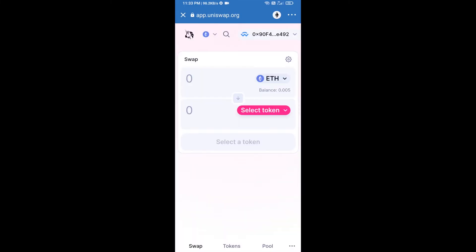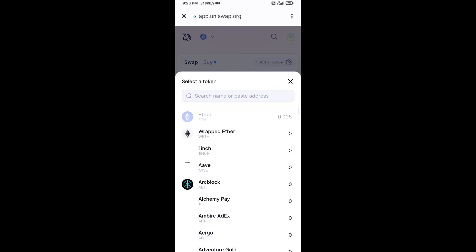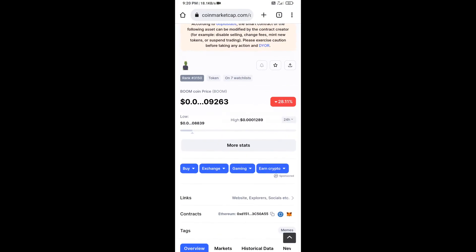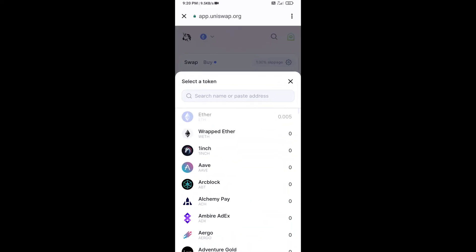Uniswap exchange has been successfully connected from Trust Wallet. Now click on Select Token. After that, you will copy the Boom Coin smart contract address — open Boom Coin on CoinMarketCap, copy the address, and paste it into the token search field.